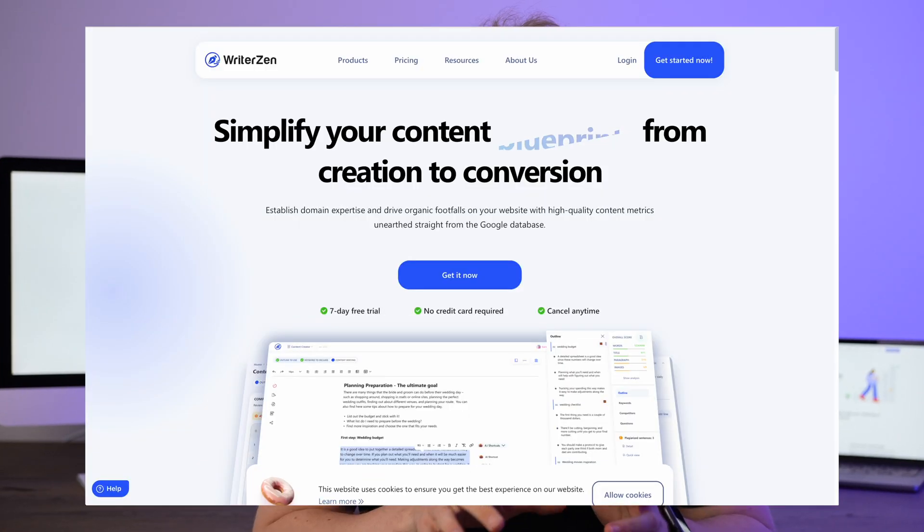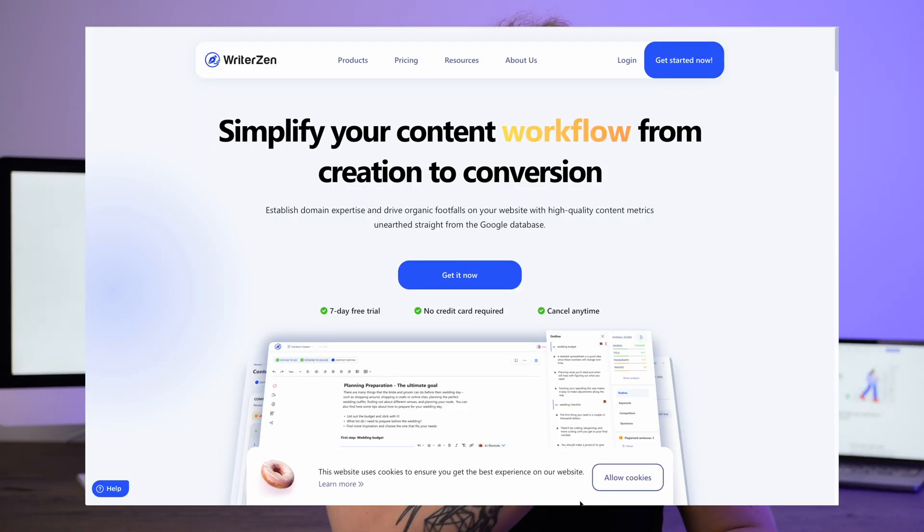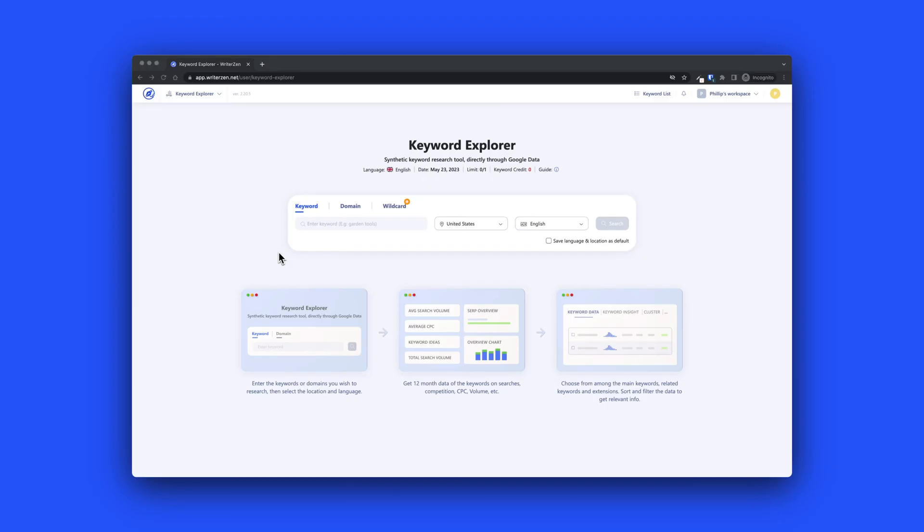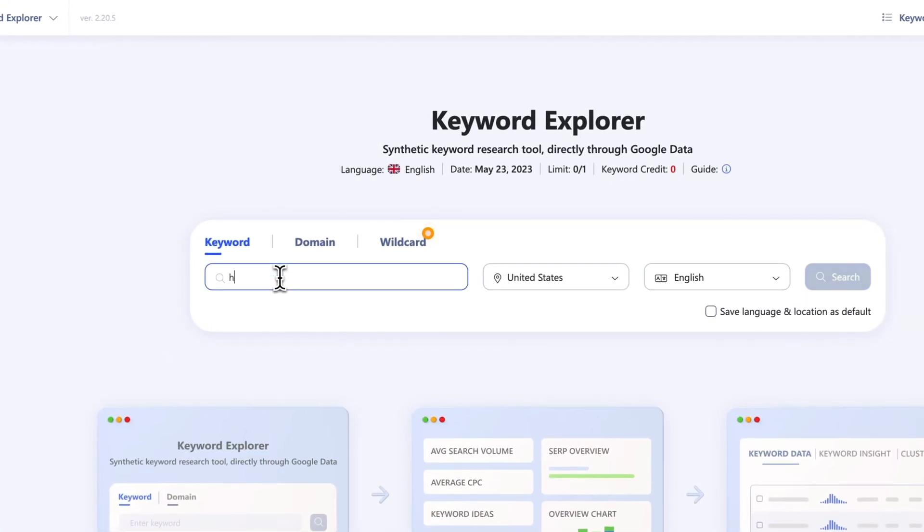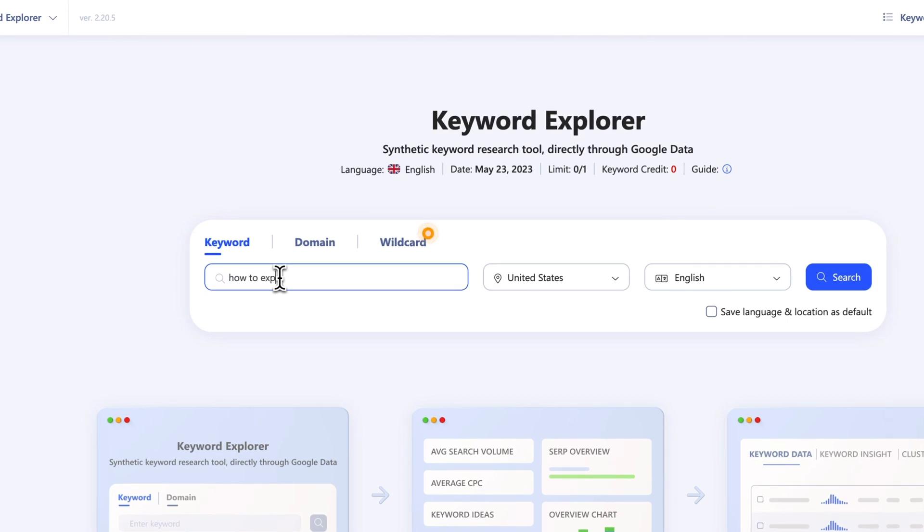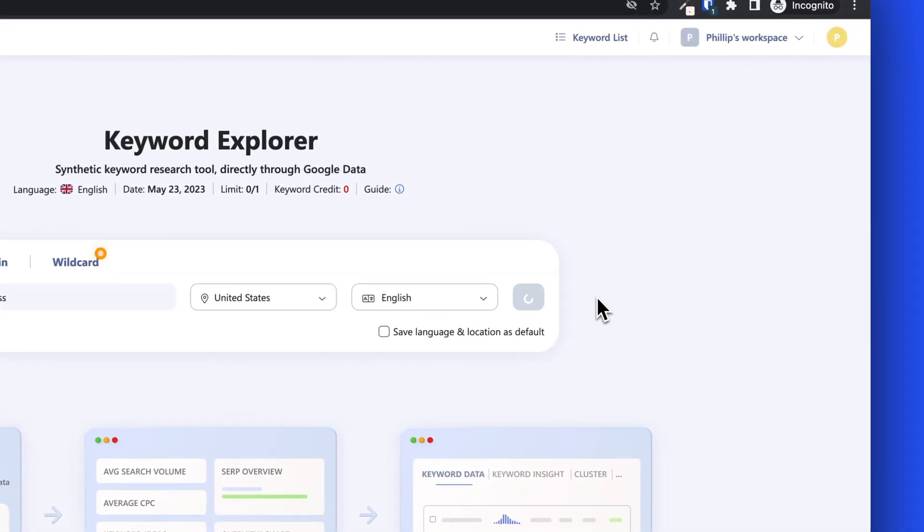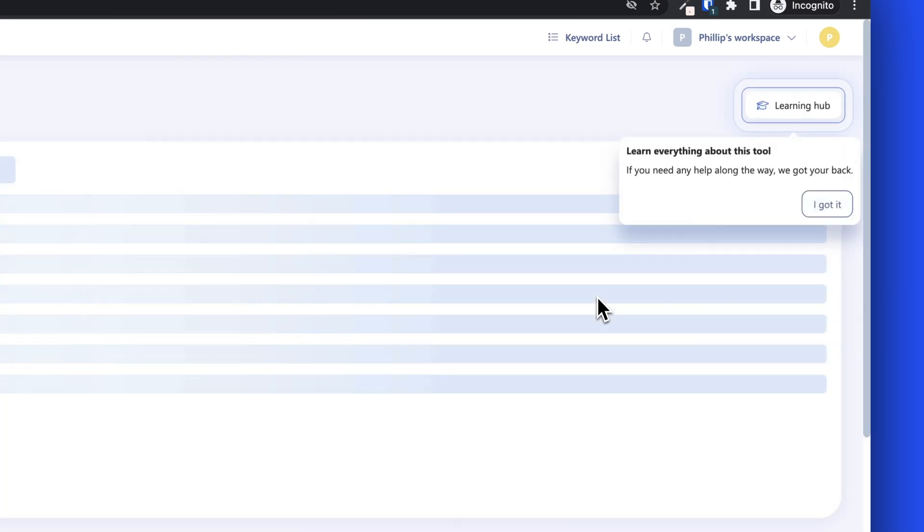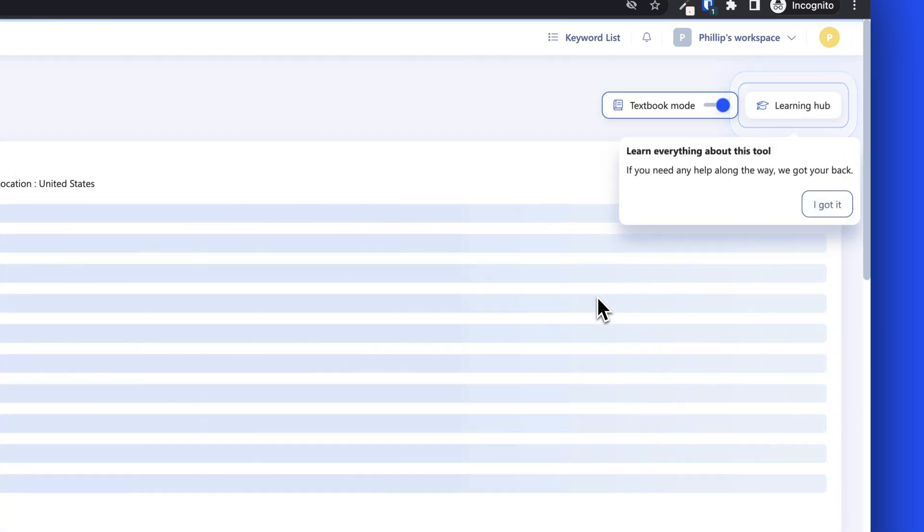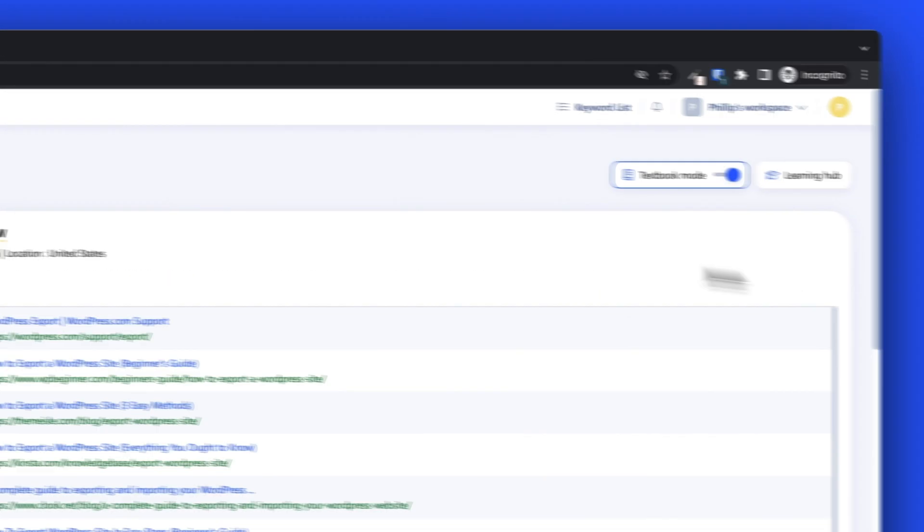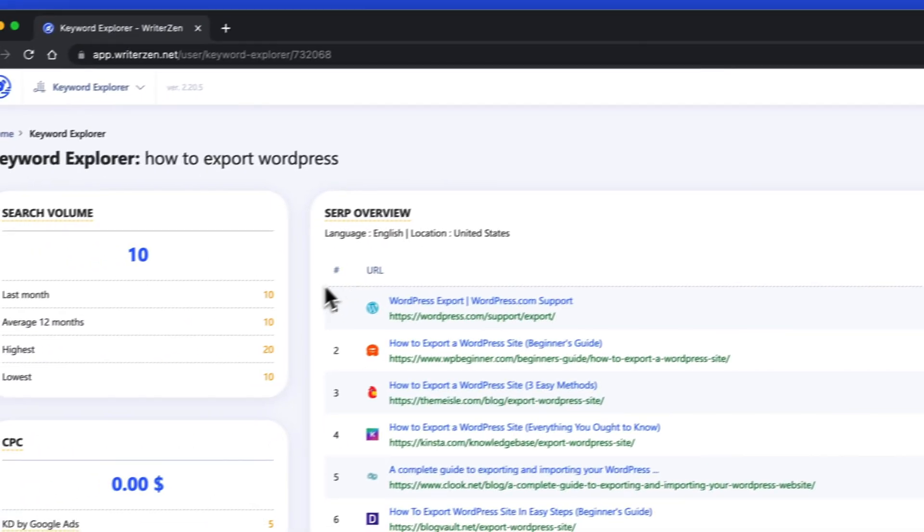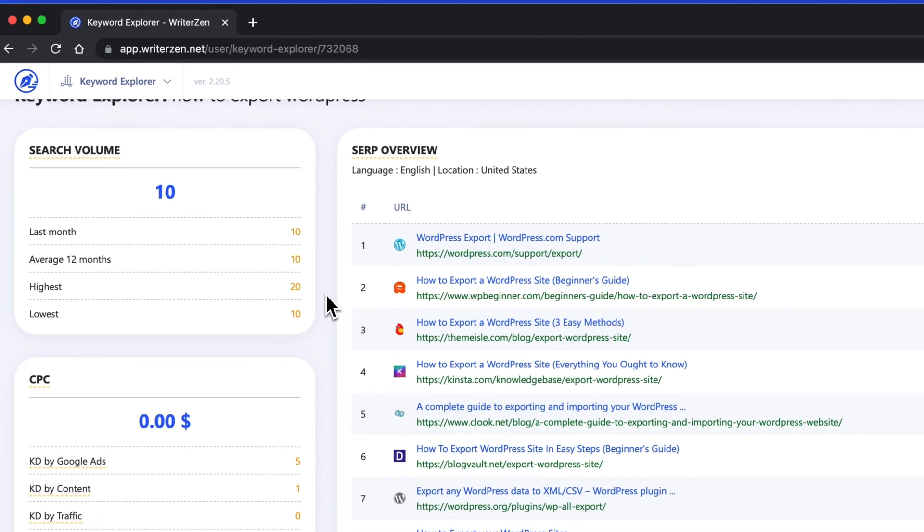Now the third product is WriterZen. I was really in doubt whether to put WriterZen before or after Storybase because WriterZen doesn't have competitor research or a rank tracking module, but they have something that supports their entire keyword research module. For the keyword research, or keyword explorer as they call it, you get all of the general information with the trend graph, the search volume and so forth. But what you also get is a golden score.